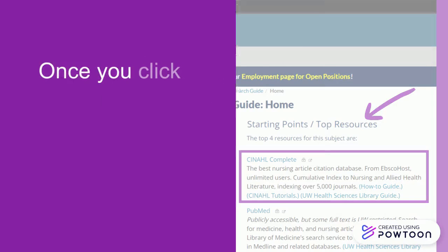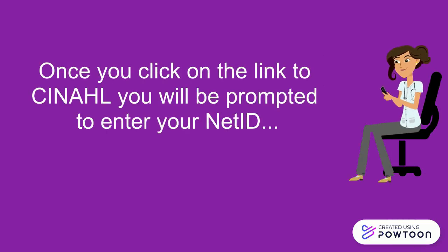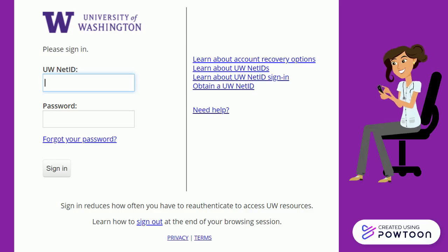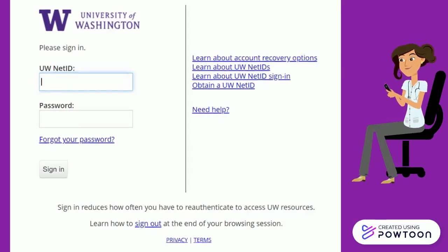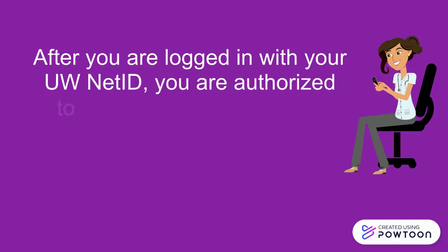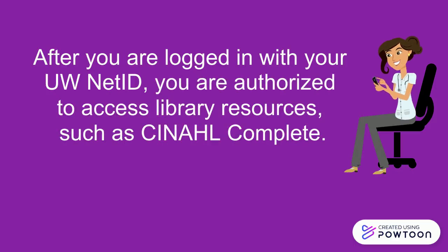Once you click on the link to CINAHL, you will be prompted to enter your NET ID. Your browser may automatically sign you in with your NET ID, or you may see a webpage with the University of Washington logo at the top and a place to enter your UW NET ID and password. After you are logged in with your UW NET ID, you are authorized to access library resources such as CINAHL Complete.